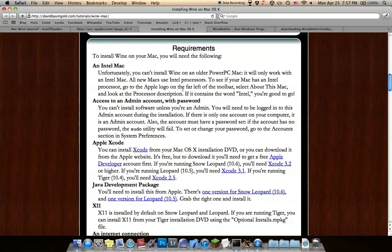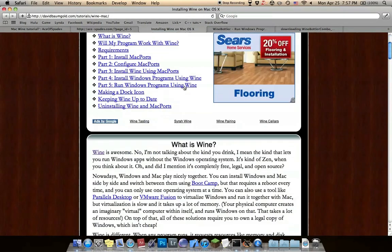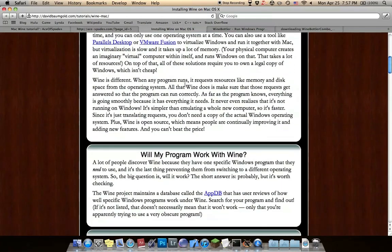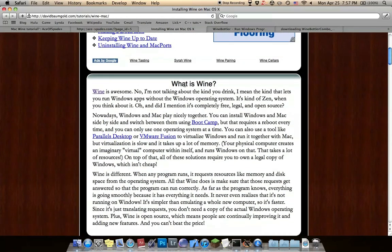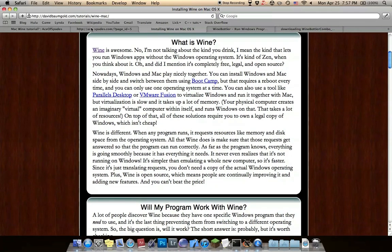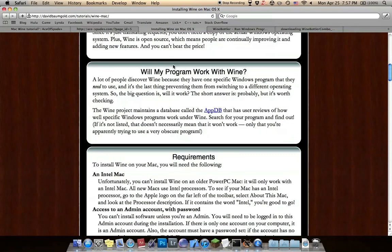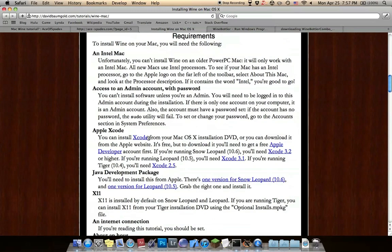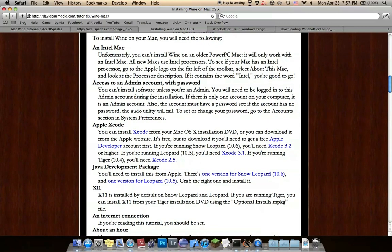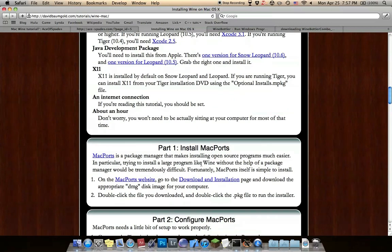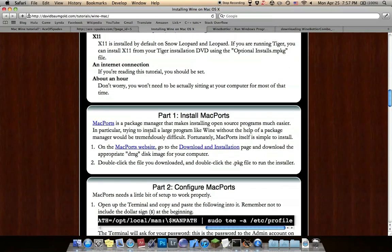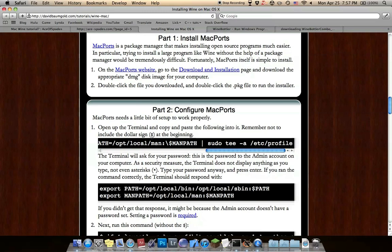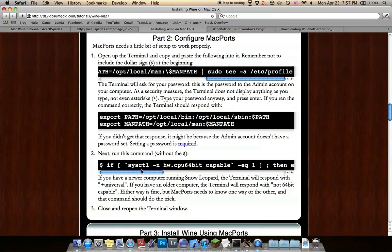Then go over to this site to download Wine through Terminal. It's a better way to do it. Basically just requirements: Intel Mac and Admin Xcode which is free, Java Development Package which should be on most Macs, and X11 which is on Mac, Internet Connection and Time. Just follow these directions and copy these two lines of code into your terminal.